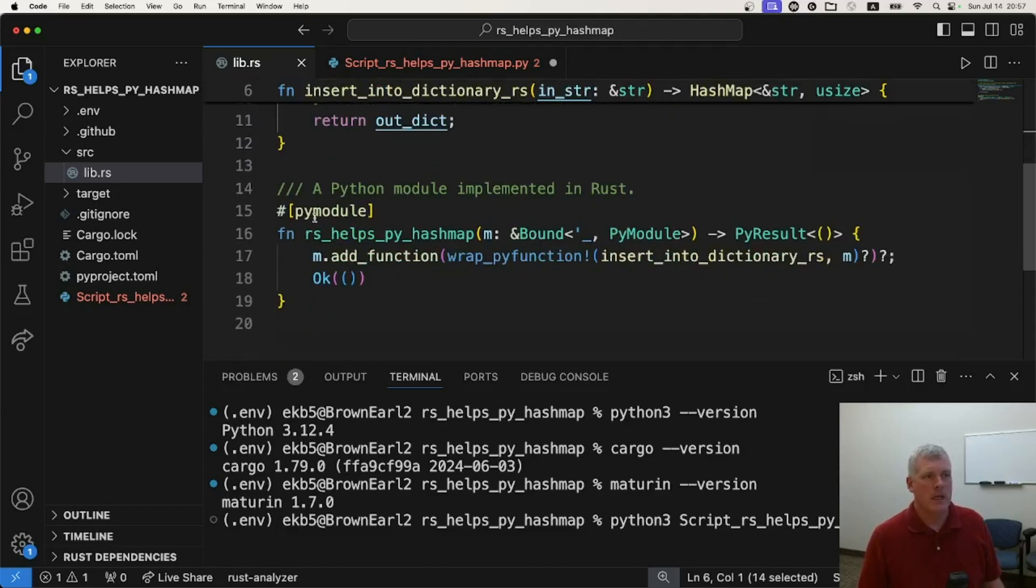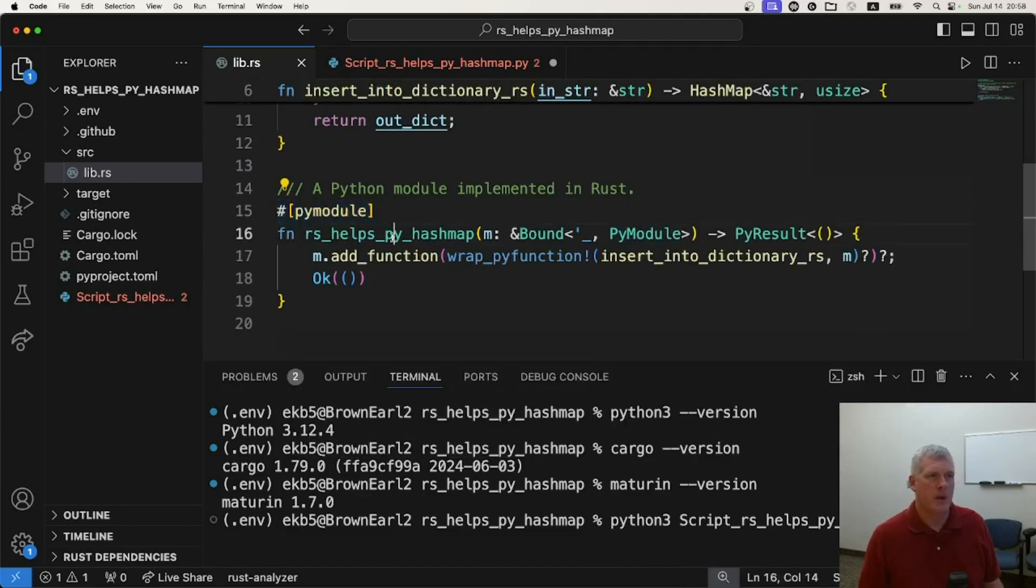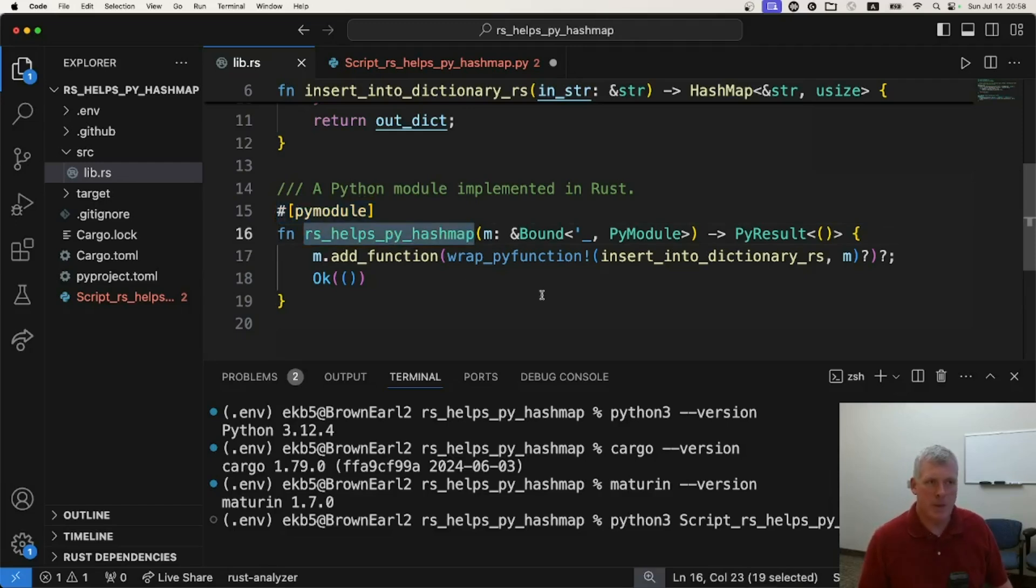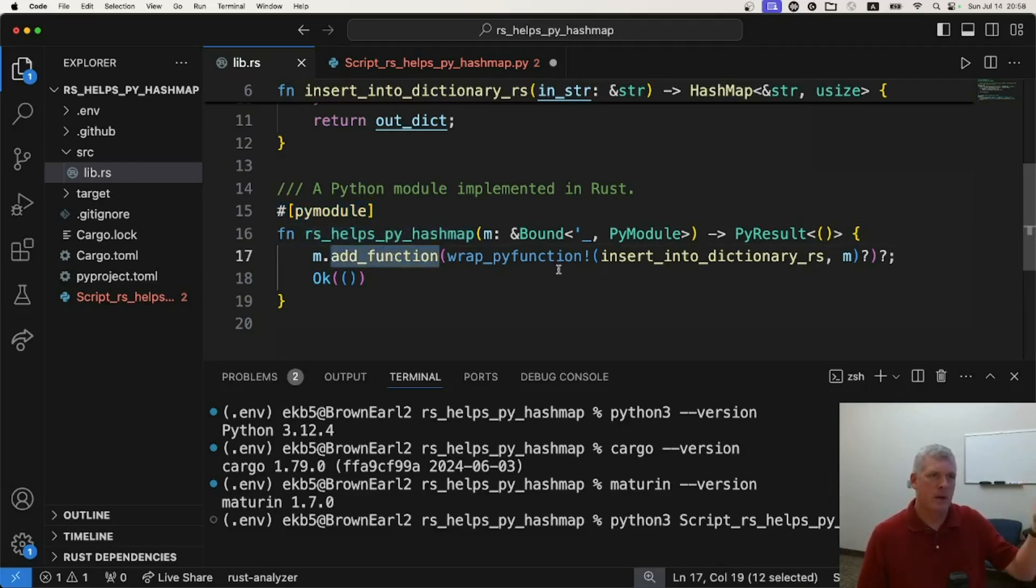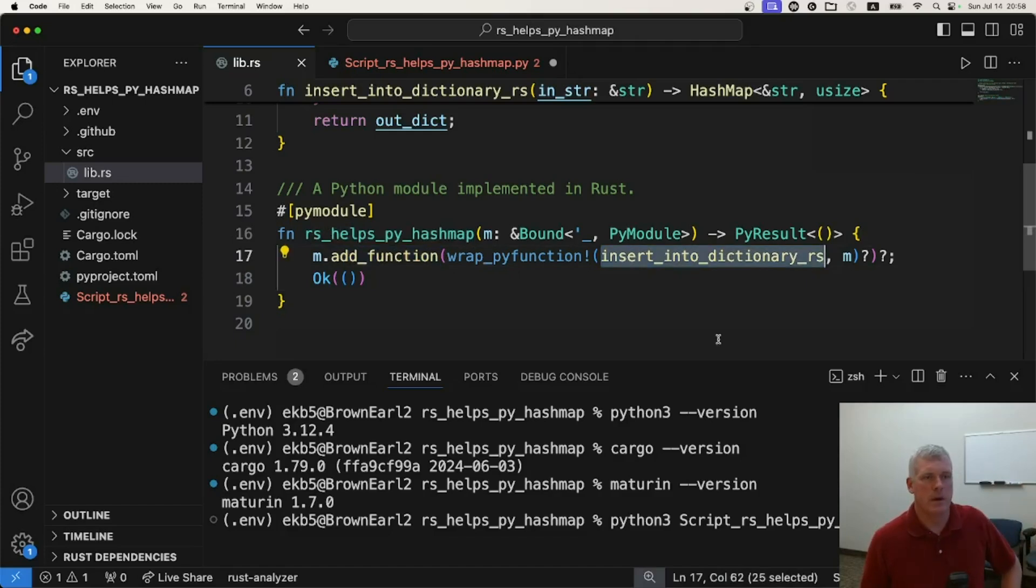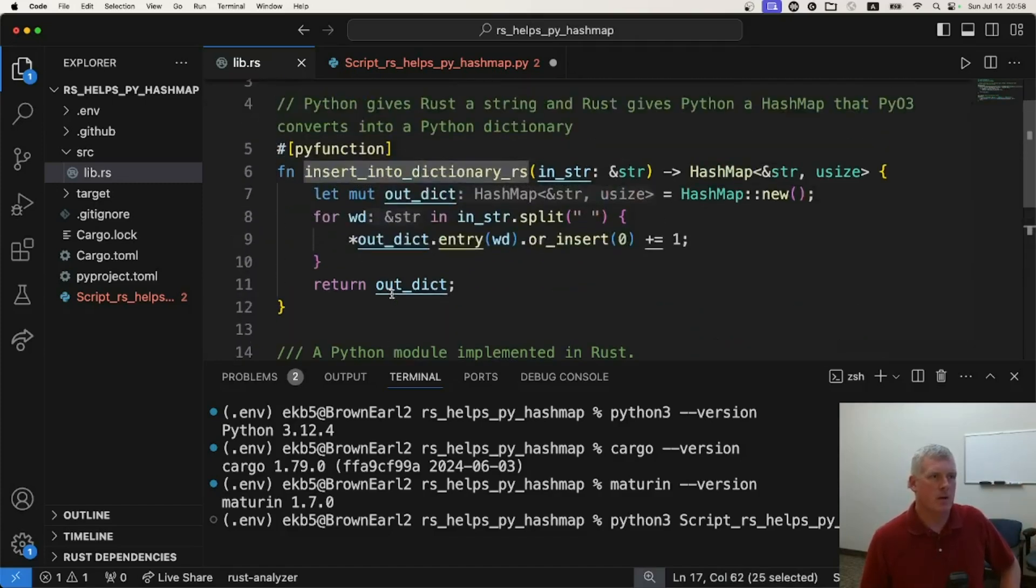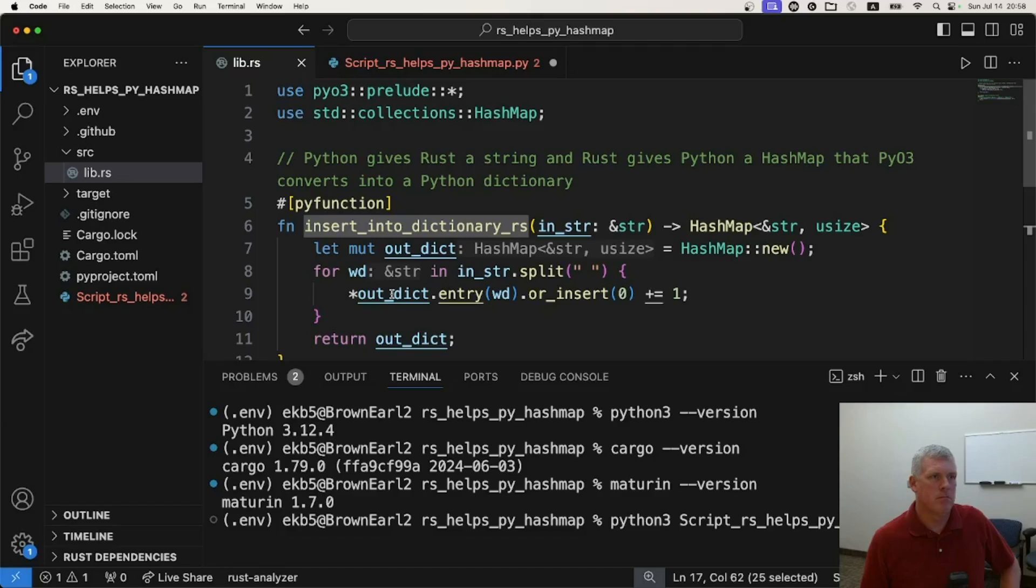Line 15 has a decorator to create a Python module. I'm going to call that module rust helps py hash map. I'm going to add my function I just defined above. Here it is, insert into dictionary RS. So there's not much code here in Rust. That's it.